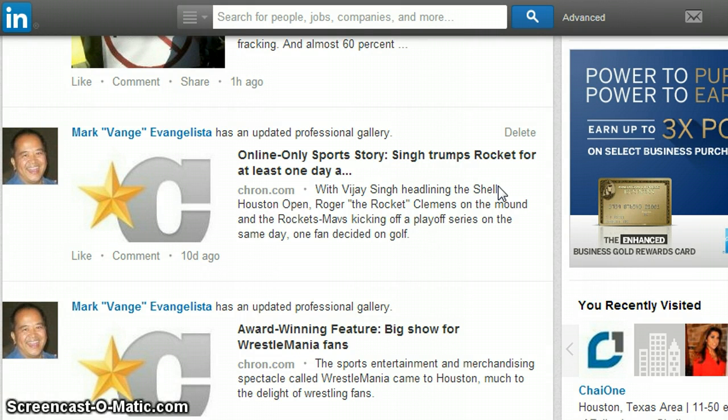Anyhow, Mark Evangelista again. If you like this, subscribe. Leave a comment or follow me on Twitter at Vangeman.com. Have a good one.